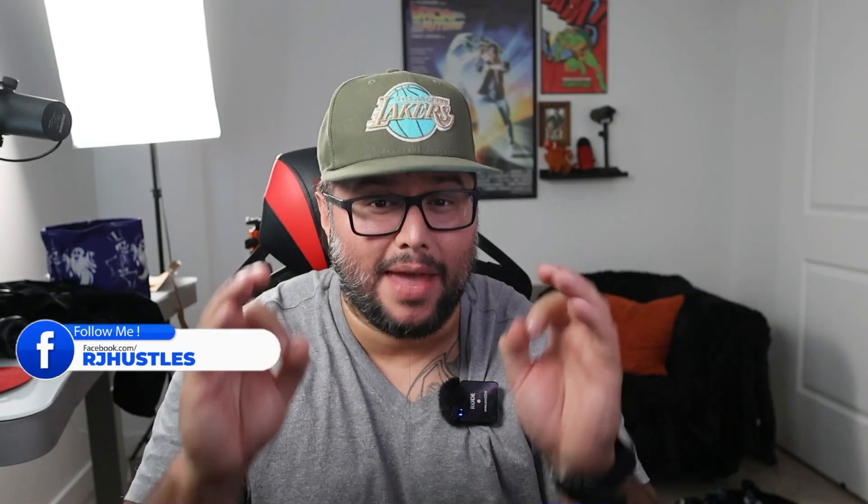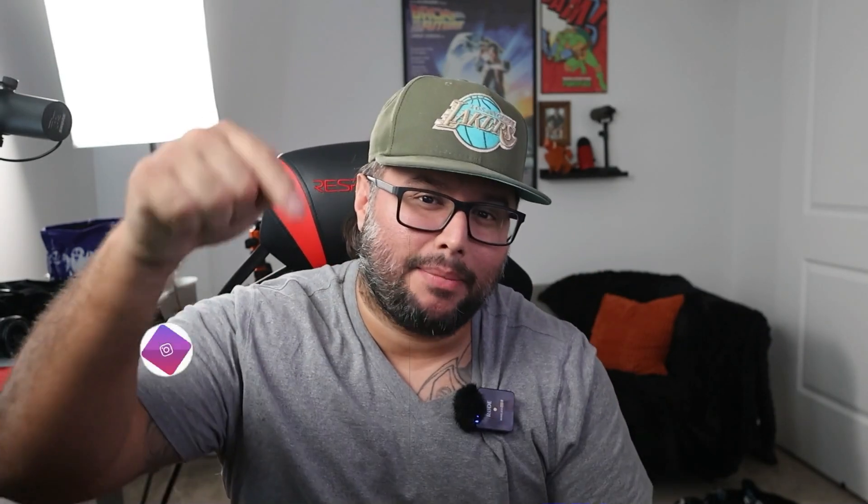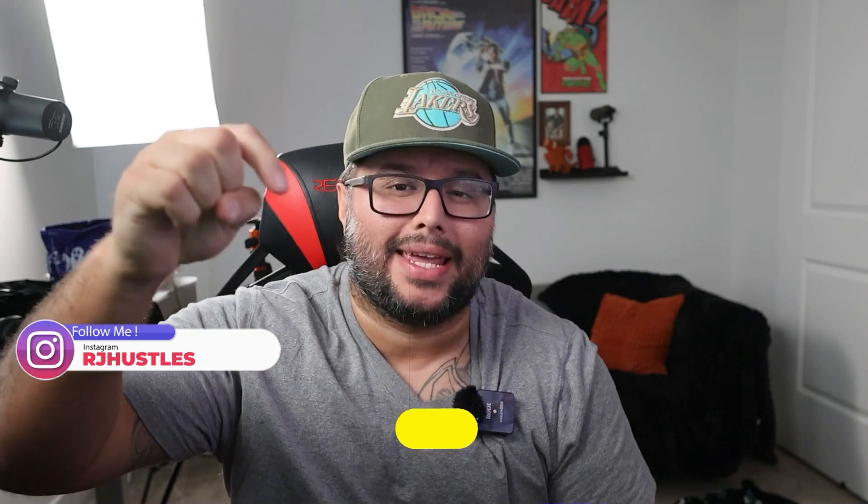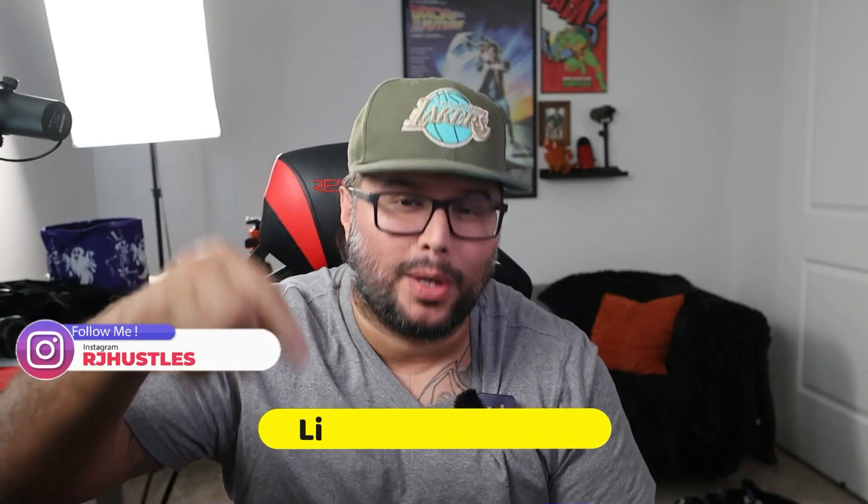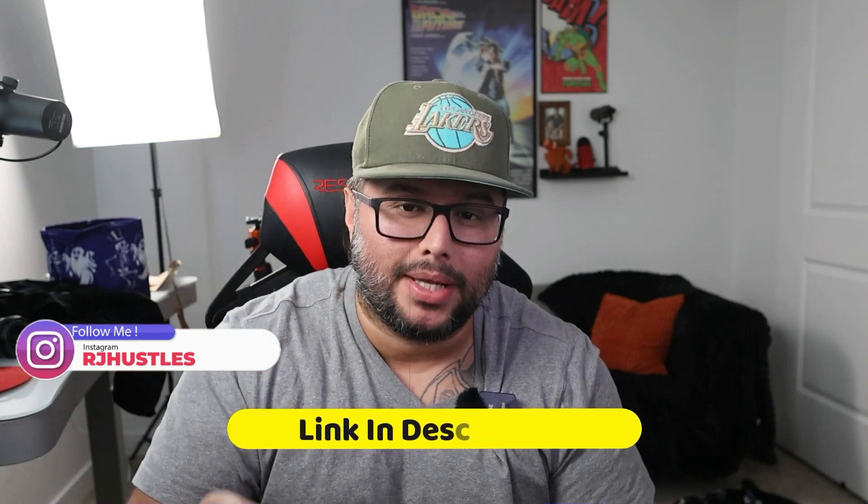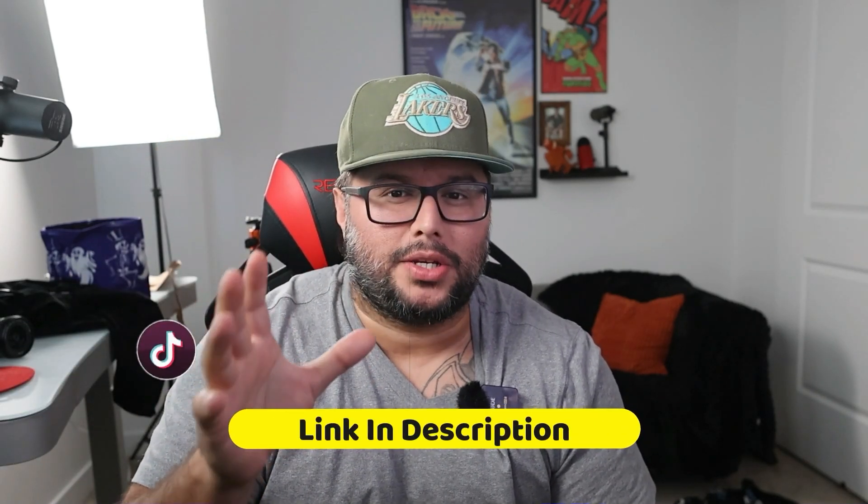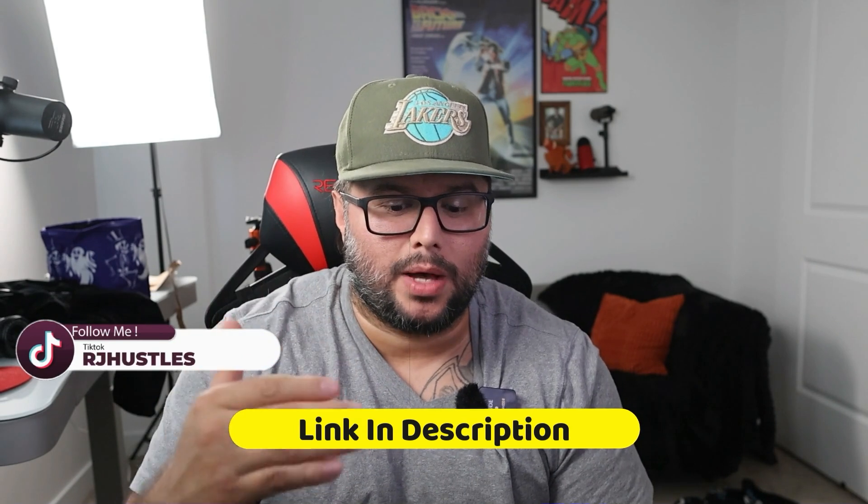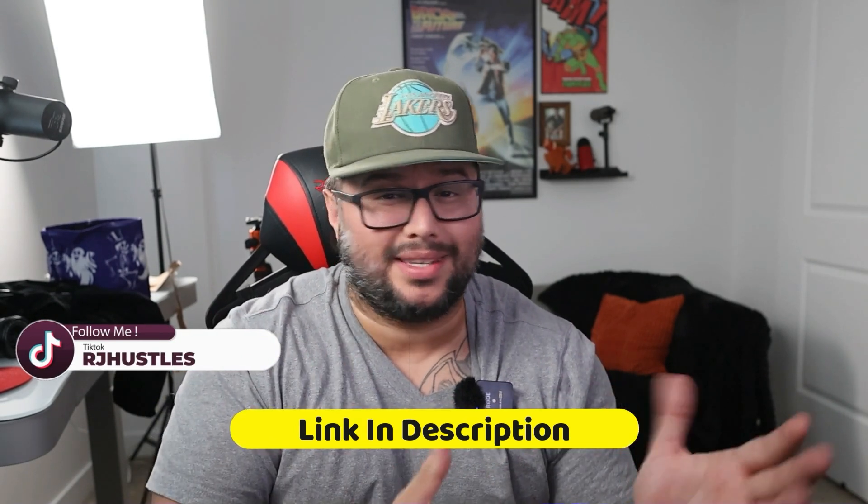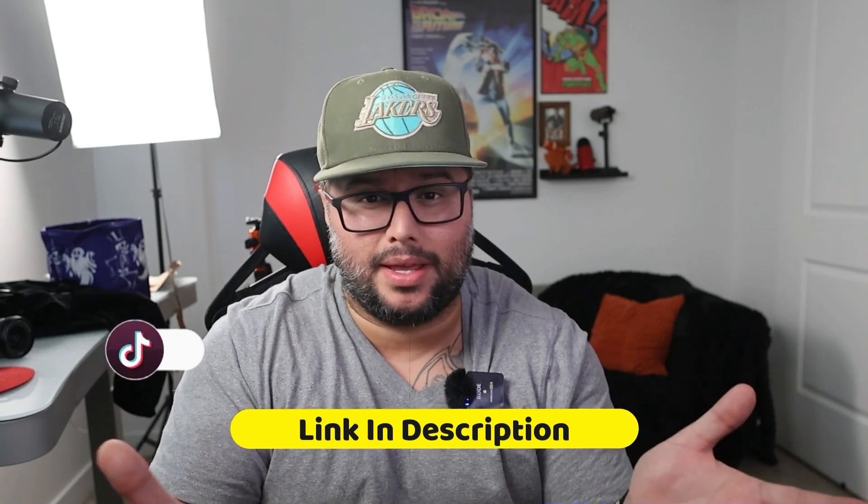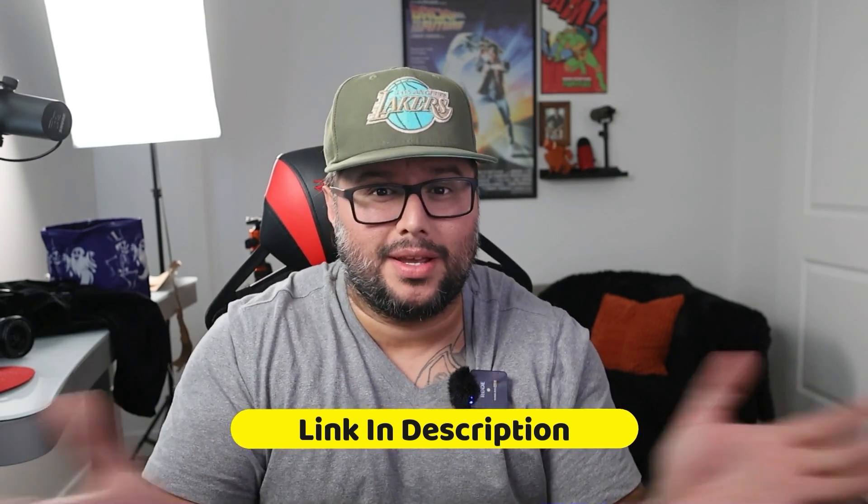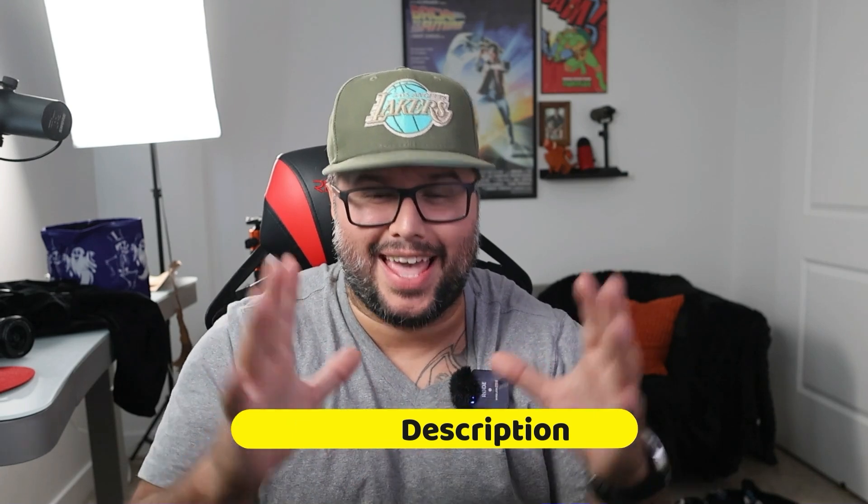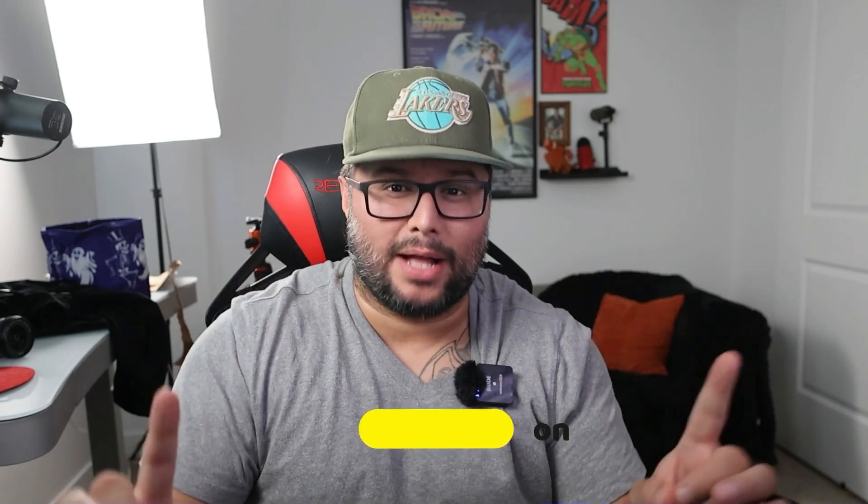I'm doing a $50 giveaway that's going to be down below in the description and in the pinned post in the comments. Just follow all the information, it will show you how to enter the contest. It's free money, free $50. Sign up for it, enter the contest, and I will announce the winner in a week.